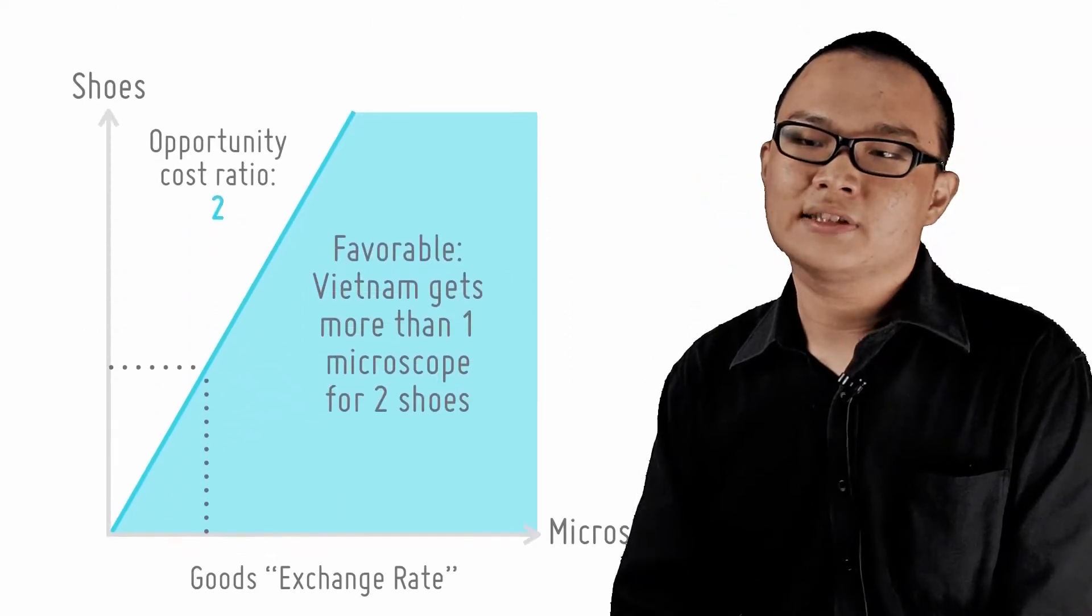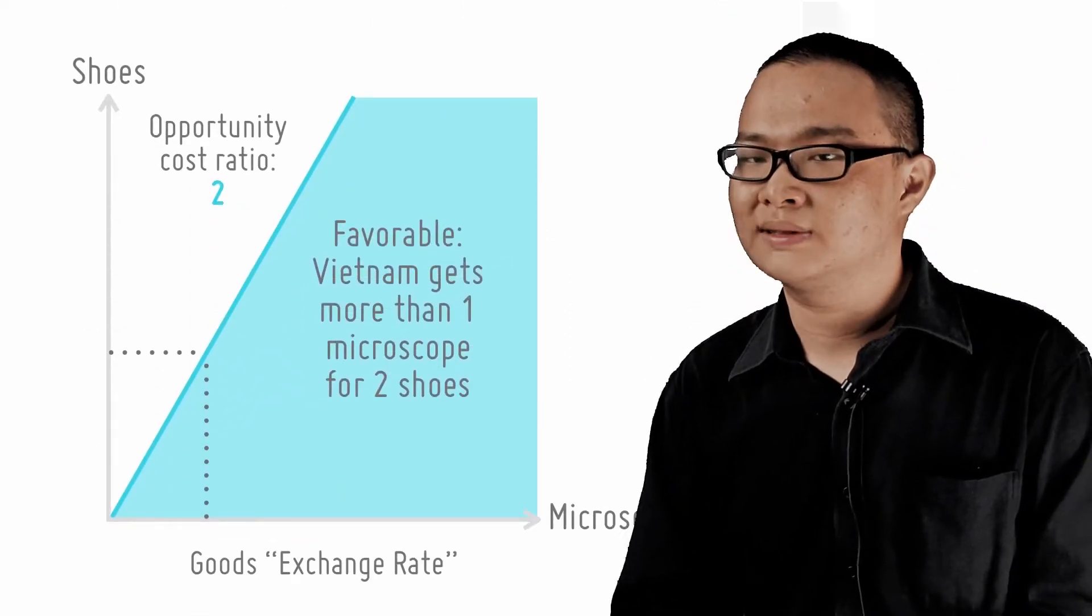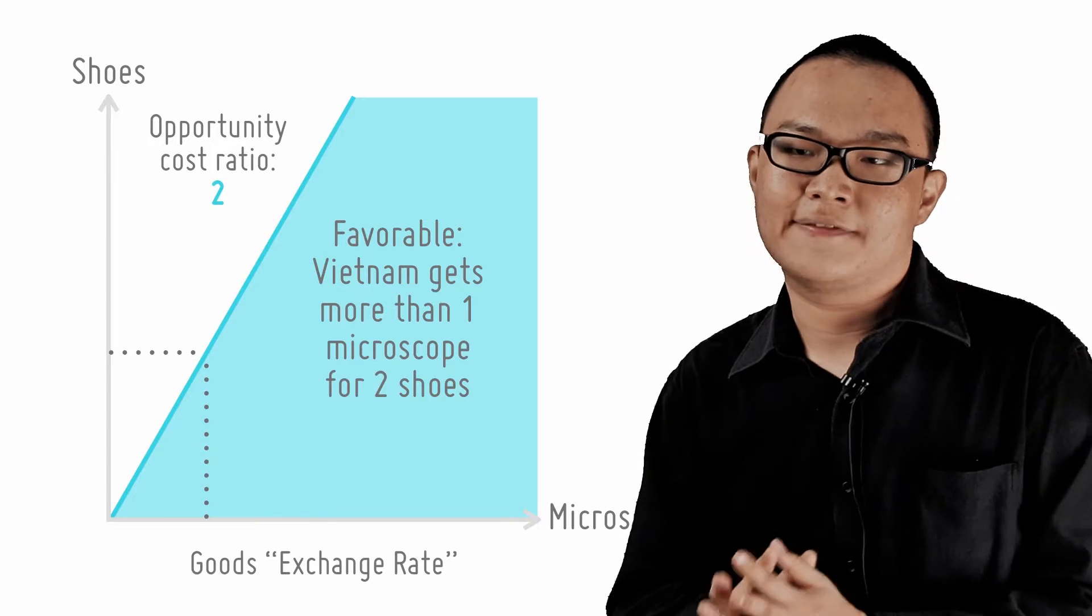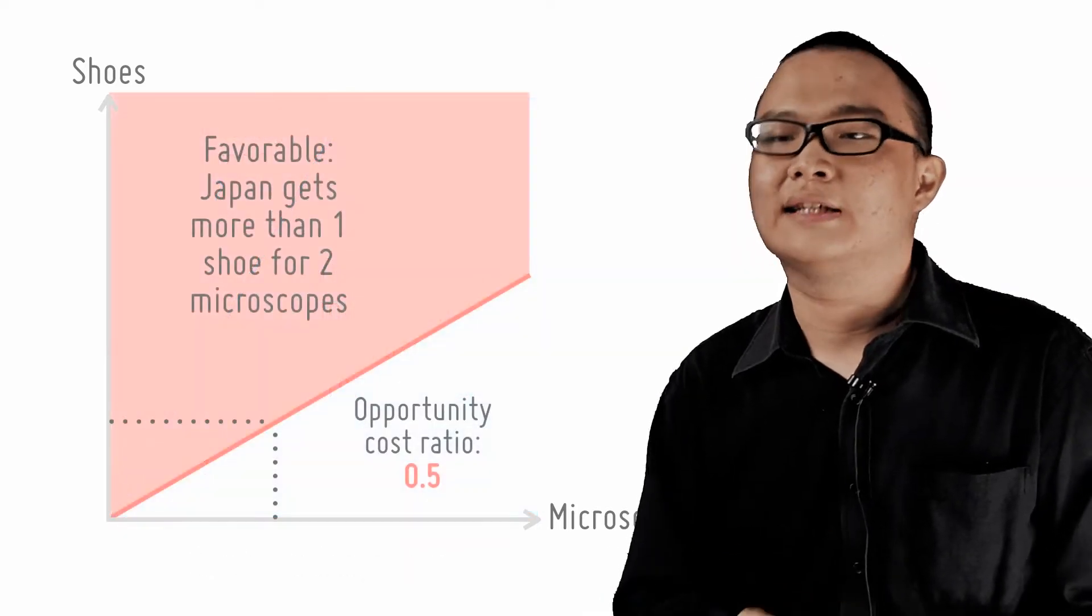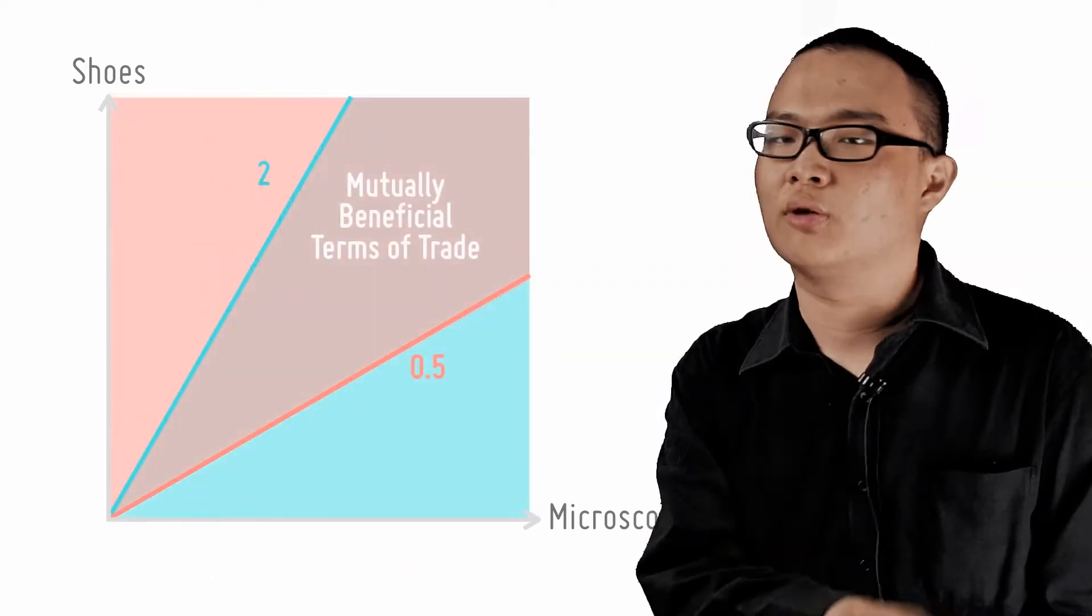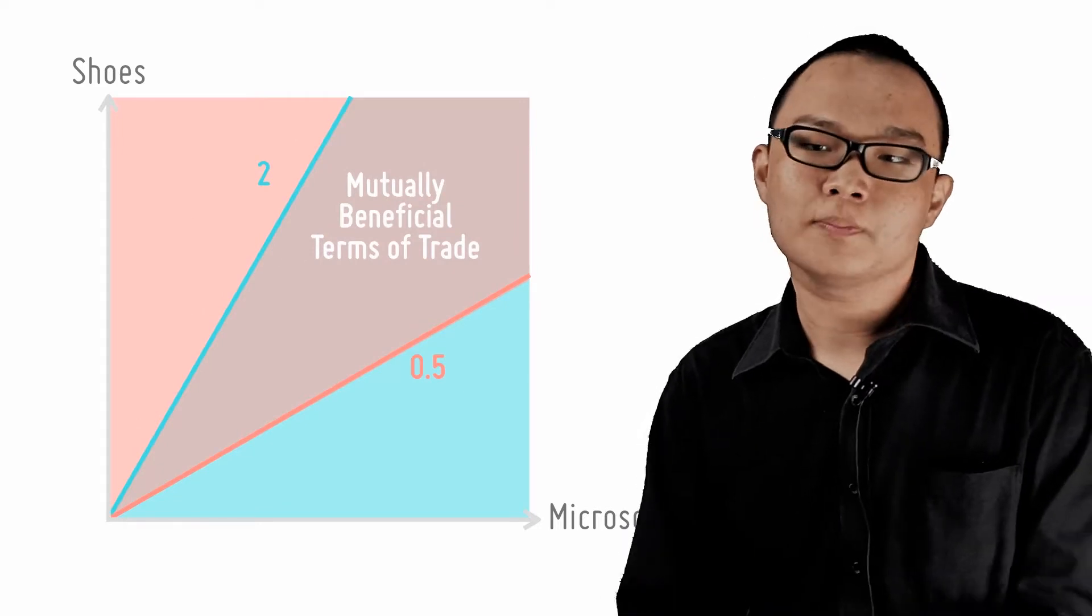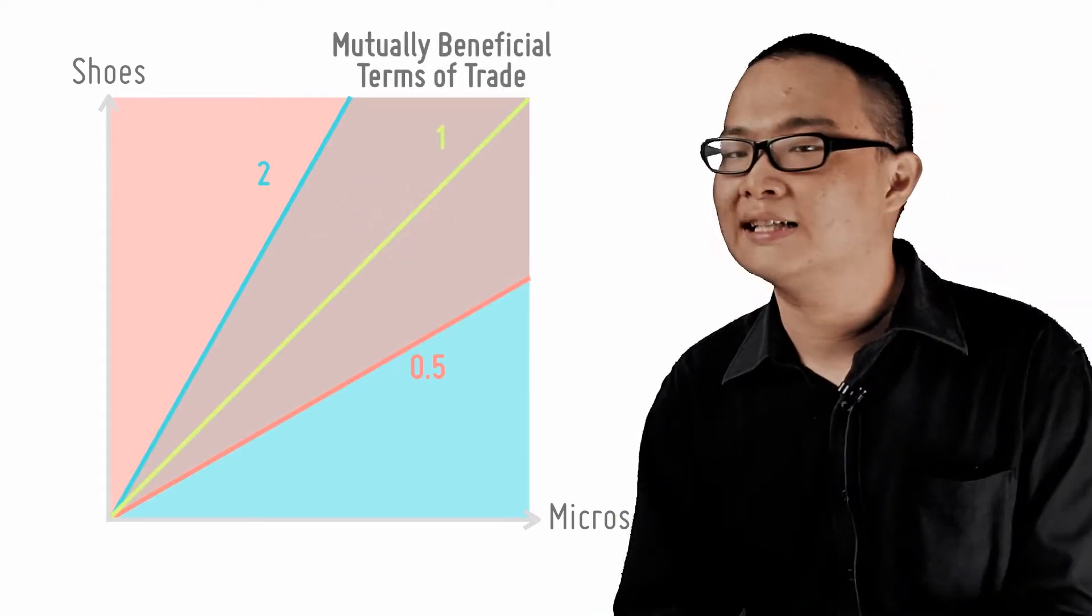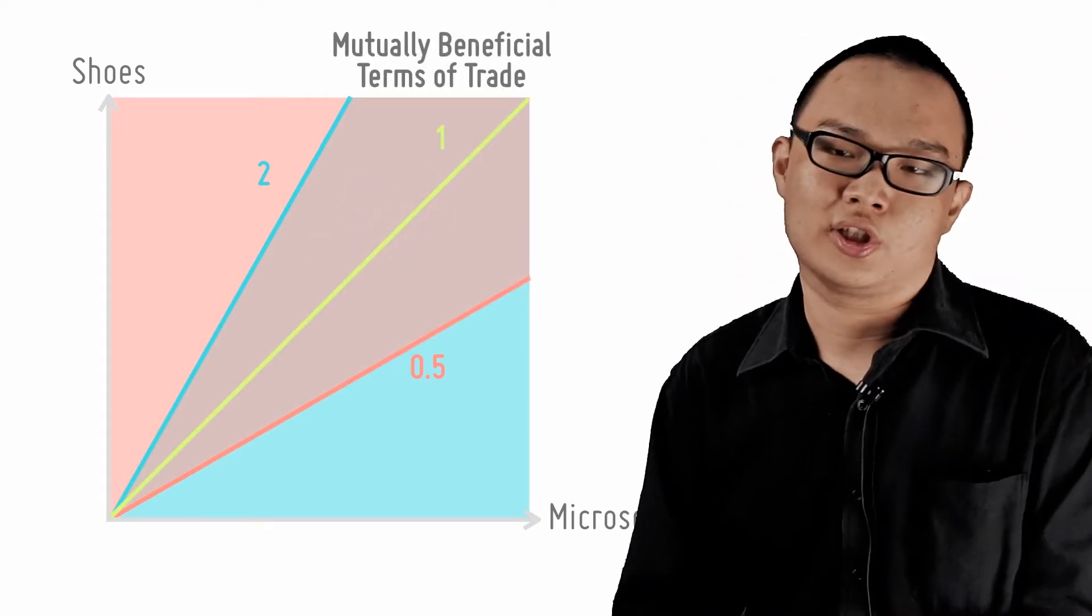If Japan's opportunity cost of making microscopes is 0.5 shu and Vietnam's cost is 2 shu, a Term of Trade of, for example, one microscope for one shu will be beneficial to both countries as it lies between their opportunity costs.